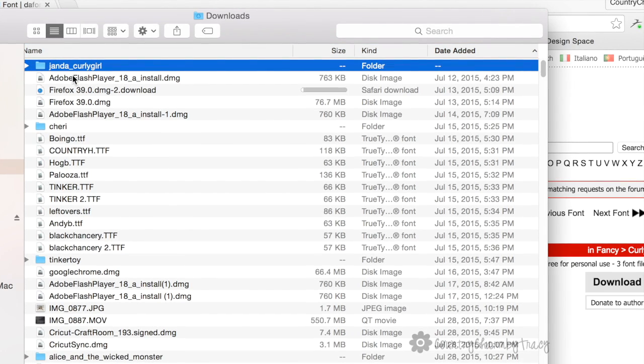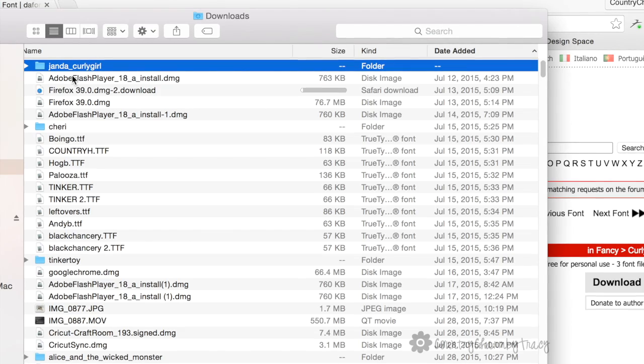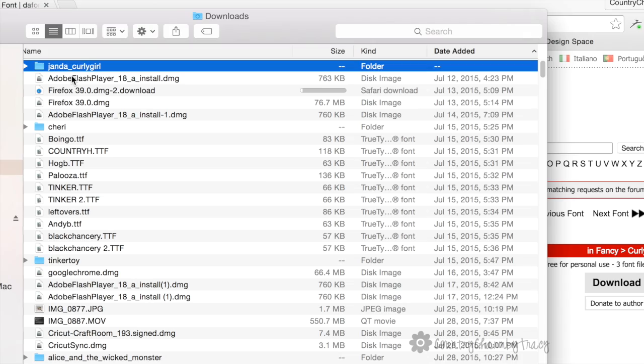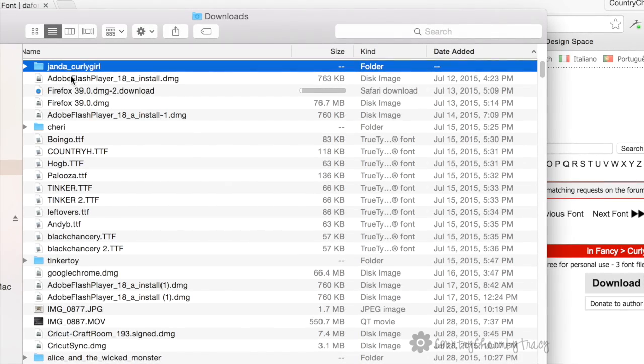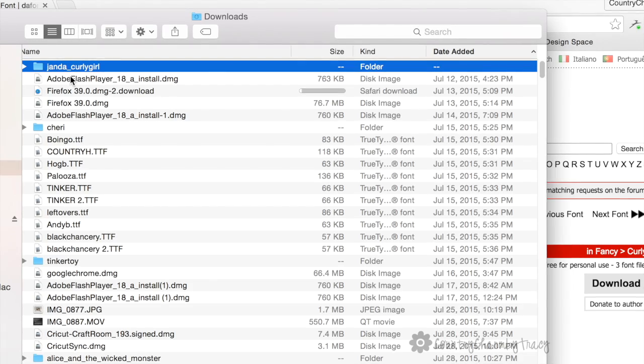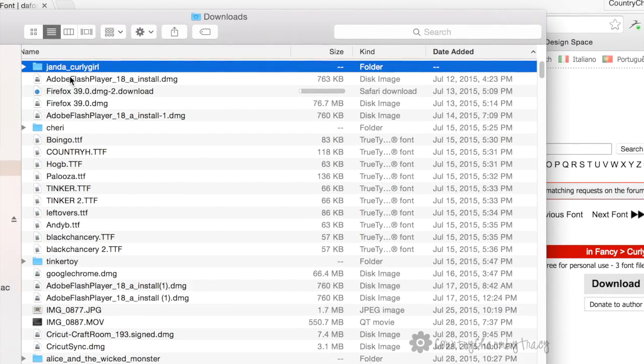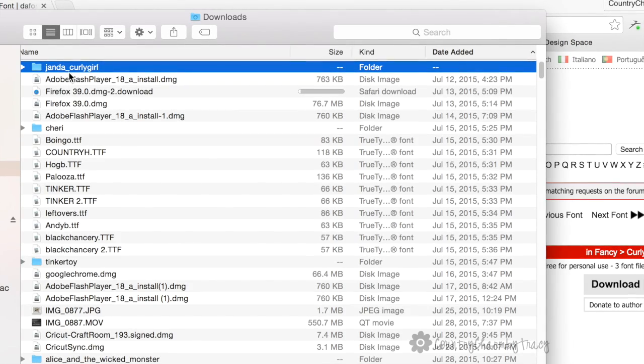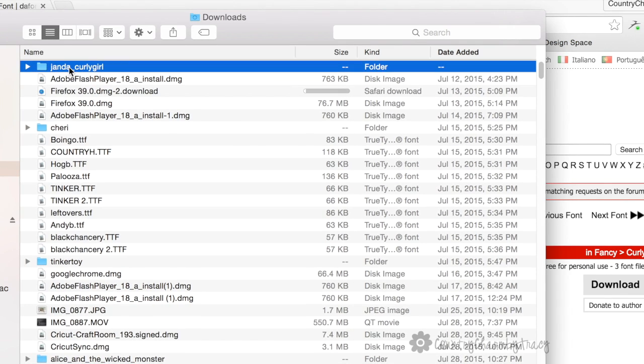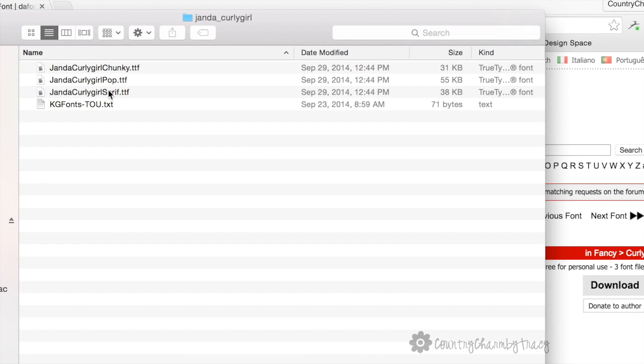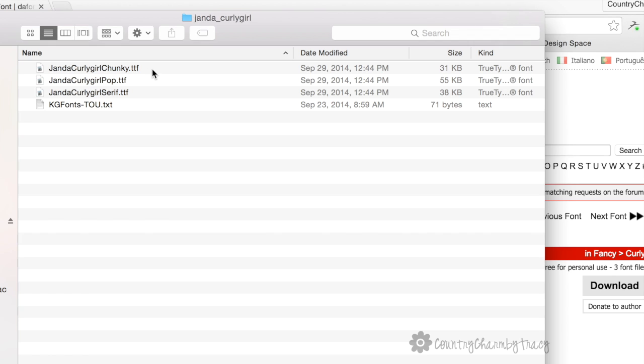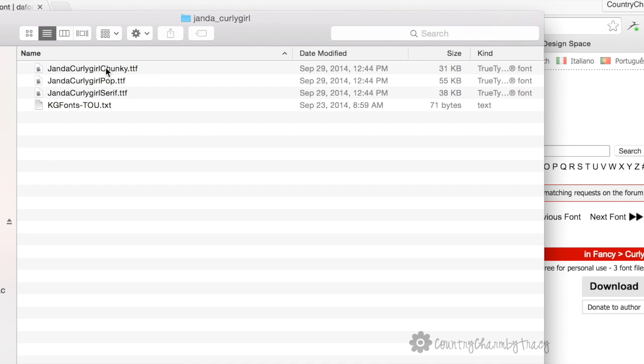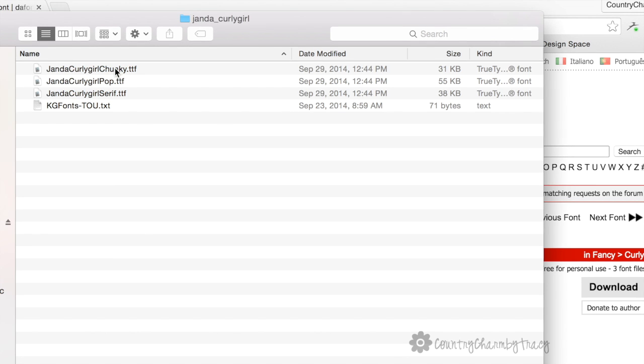It downloads in a zip file. A zip file is kind of like a jacket—if you put your jacket on, it keeps everything safe and snug, and you zip it up. When you get to where you need to be, you unzip your jacket and take it off. That's exactly what a zip file does. I'm going to double-click on the Janda Curly Girl. What you're looking for are the dot TTF files—TTF stands for true type font. I have the three fonts I'm going to install that were all in one package.